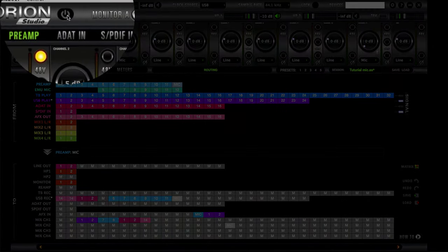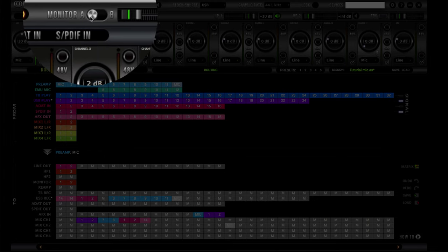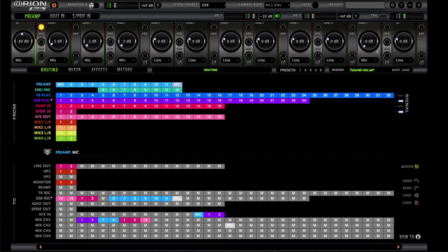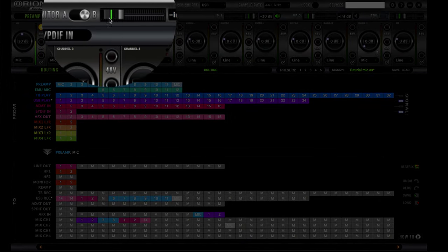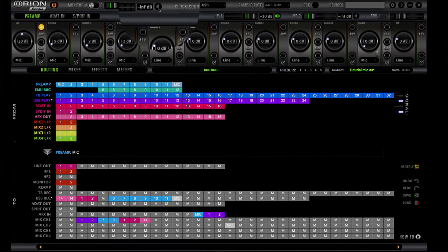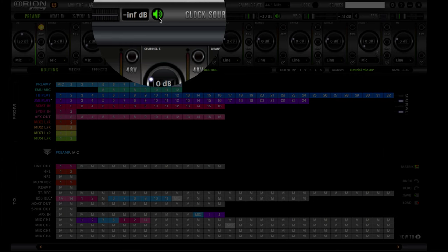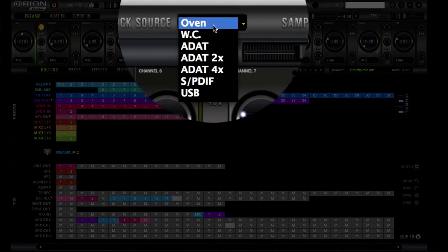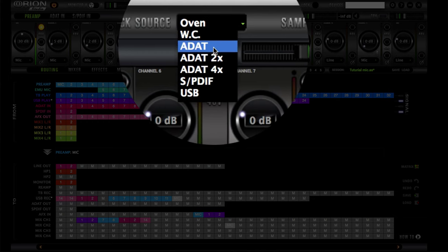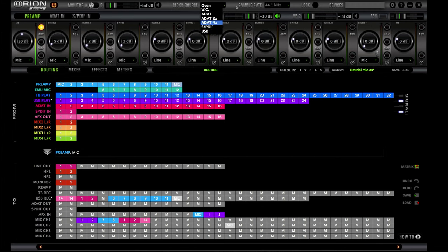The first thing you notice is your on/off switch here, which cuts the interface on or off. You have your monitor A and B — for example, you can have your Rocket 8s for mix A and your NS10s for mix B. Then you have your control volume here that controls both of them. You also have your clock source selector. I use the oven and the word clock (WC). It also has ADAT, ADAT 2, 4x, S/PDIF, and USB. Right now I have it set to USB going off core audio at 44.1 kHz.